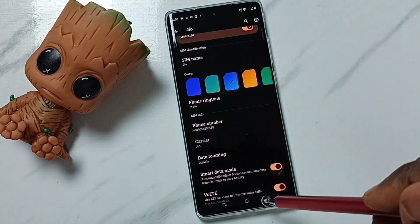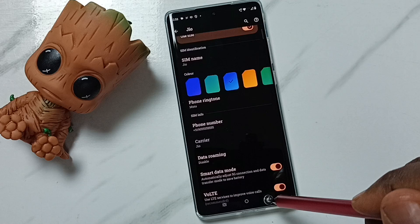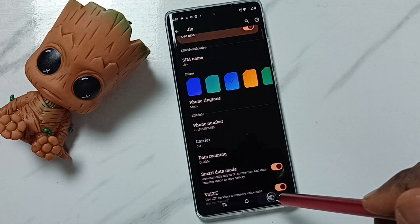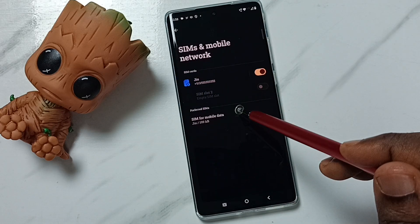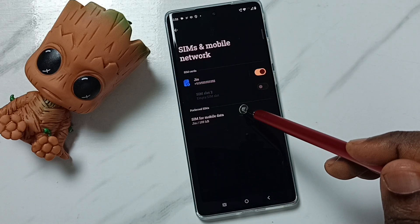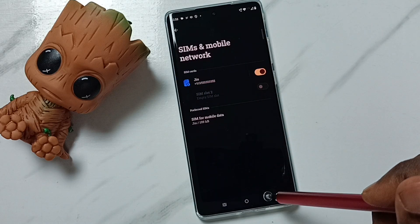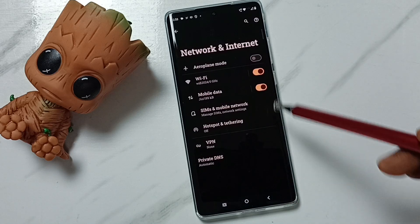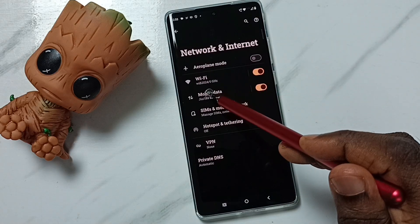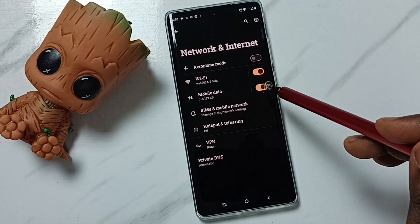Then go back, then go back again, and enable the option Mobile Data.